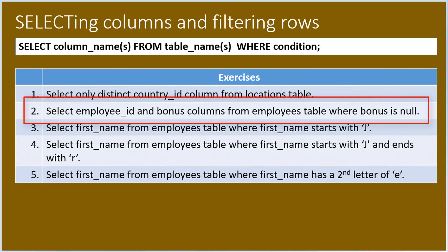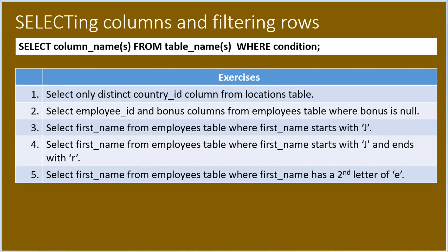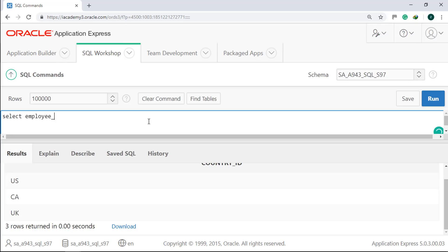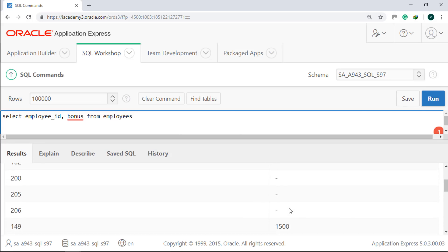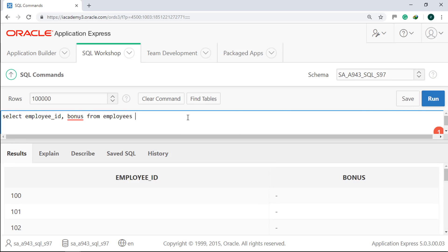In number two, we will select employee_id and bonus columns from the employees table where bonus is null. Run it. To understand what null is, let's first display all employee_id and bonus columns: SELECT employee_id, bonus FROM employees. Run it. Notice the dash under bonus — those are null values. Now let's display those with a null bonus by adding WHERE bonus IS NULL.